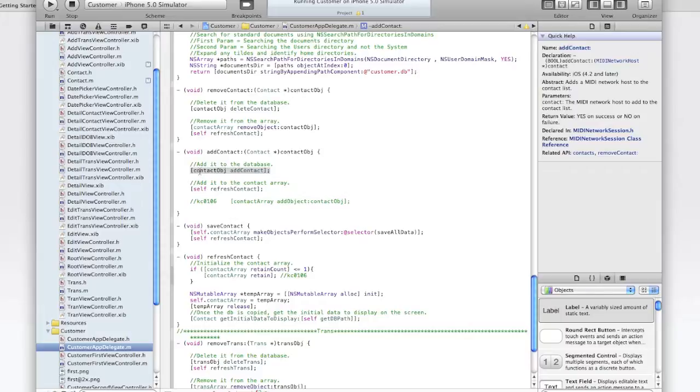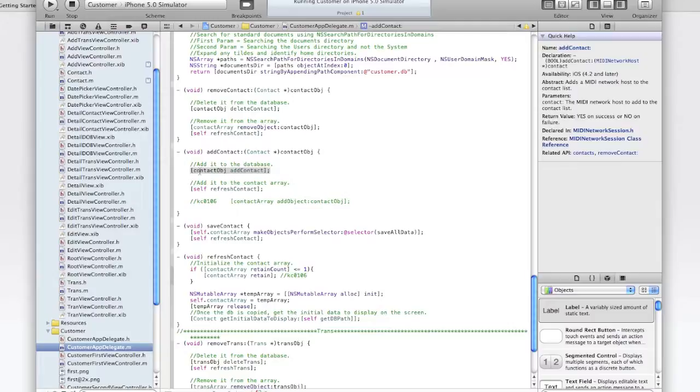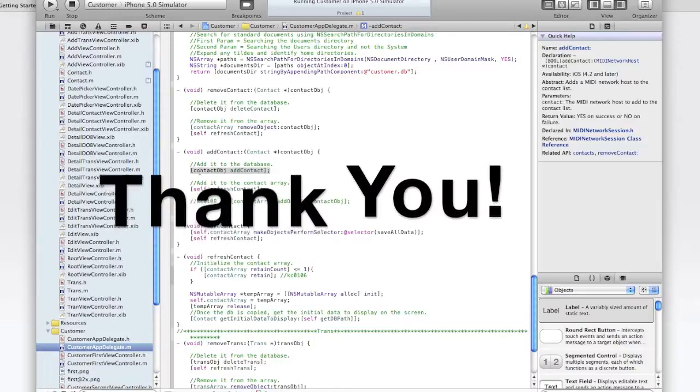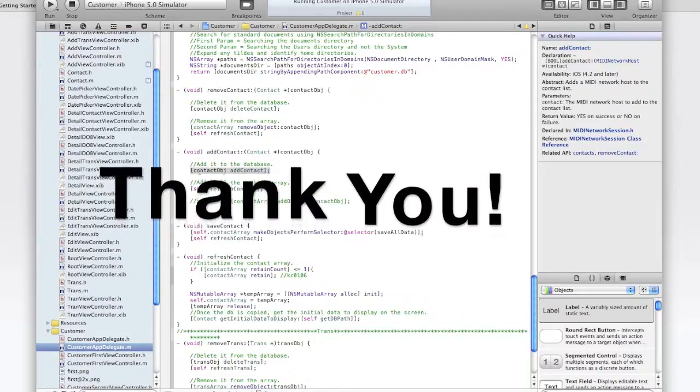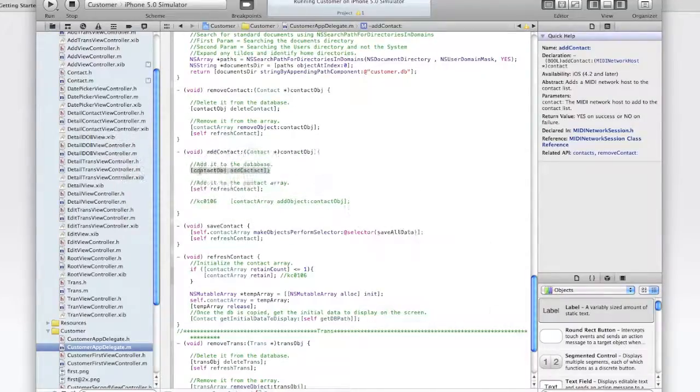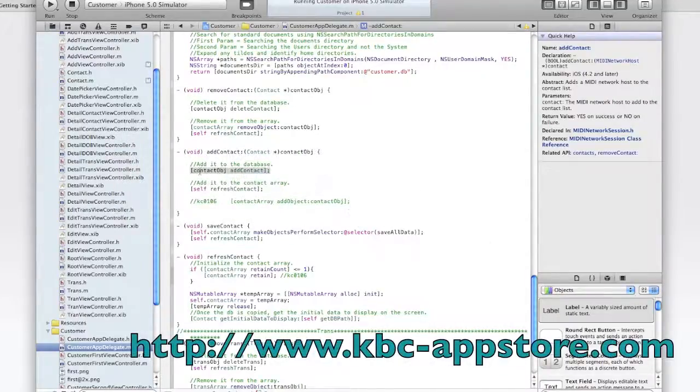So that was pretty much a crash course on how we add data to the database using this iPhone app. And I hope this helped. I do appreciate you watching this. And thank you for your time. Please go back, review the code, send me questions if you have any questions. I'll be glad to help you if I can. And I hope to talk to you again in lesson eight. Thank you.